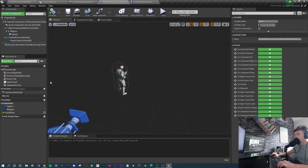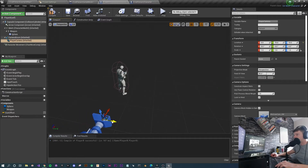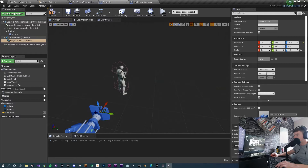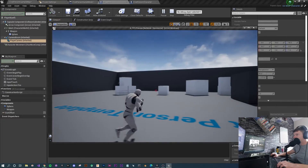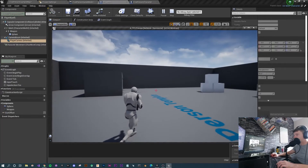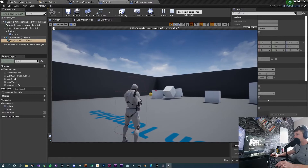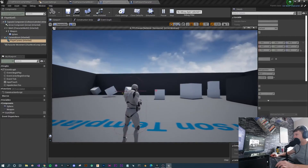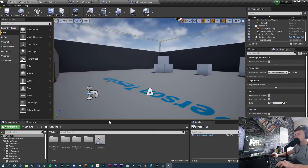Most third-person shooters have the camera either above the character or over the shoulder. Select the character's camera and move it over by 70 and up by 30 — so position 70, 40 on the location. Press compile and play: now we're over the shoulder of the character. This feels a lot more like a third-person shooter, but the crosshair doesn't correspond to where the actual projectile is going.